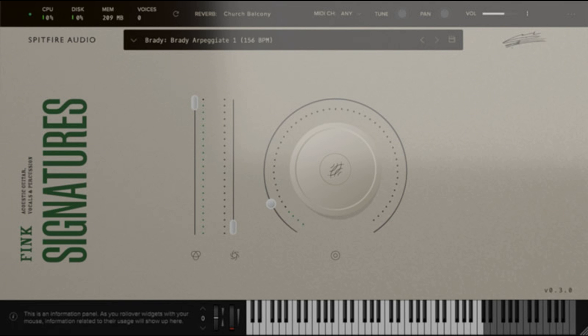9.5 GB. Fink Signatures is available as an AAX, AU, VST2, and VST3 compatible NKS-ready plugin.